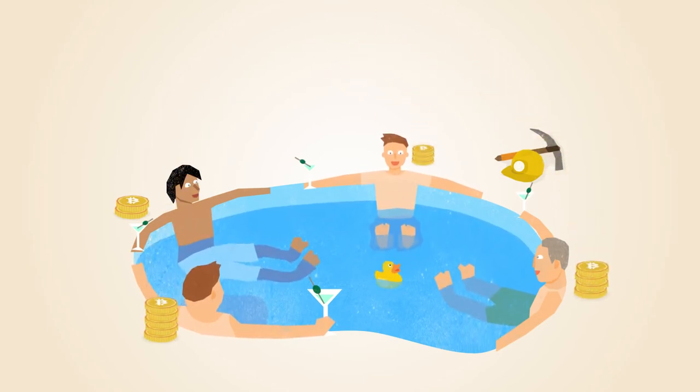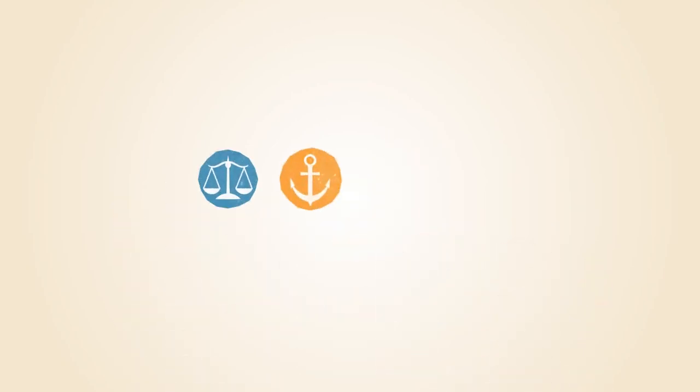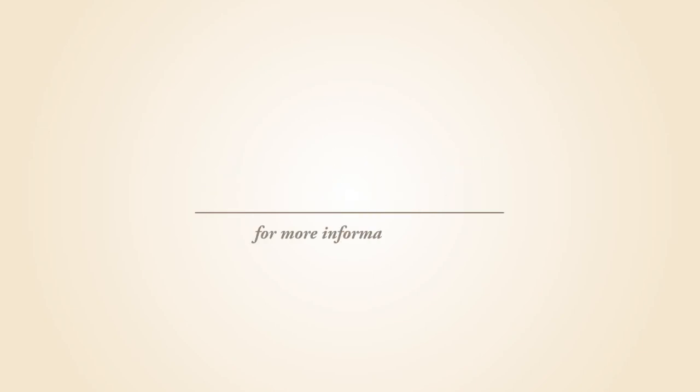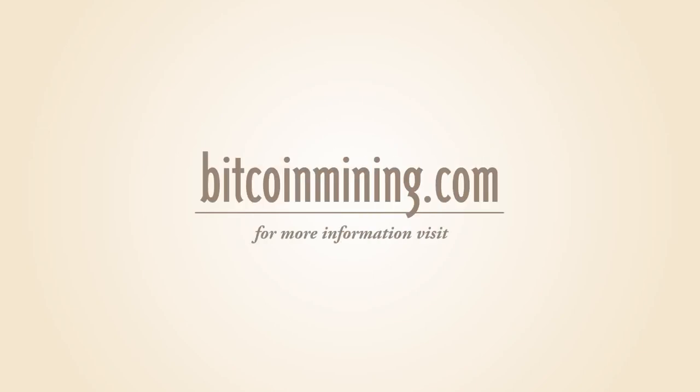Mining is an important and integral part of Bitcoin that ensures fairness while keeping the Bitcoin network stable, safe, and secure. For more information about Bitcoin mining, visit BitcoinMining.com.